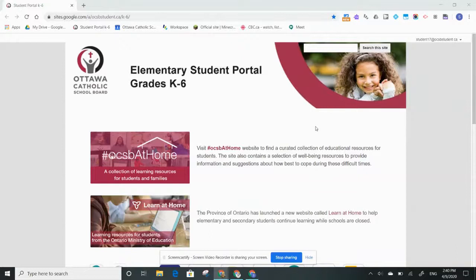Hello students and parents. Here I am on the student portal. If I want to access my Gmail as a student, which is connected to my OCSB student account, I need to do a couple things.